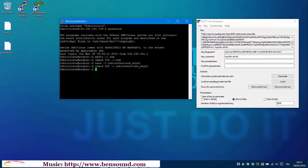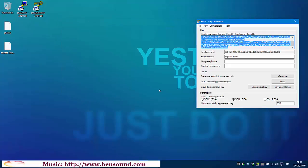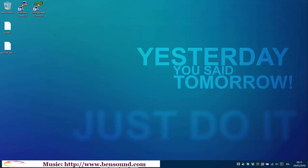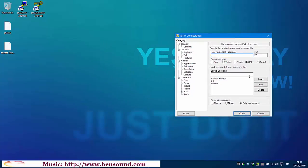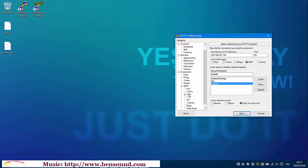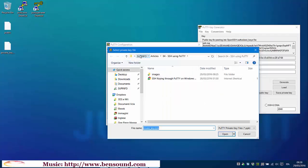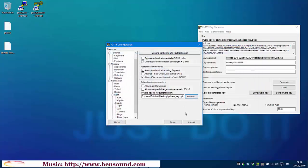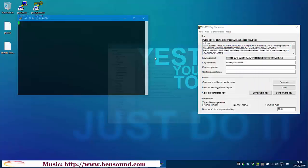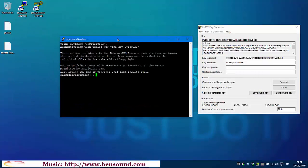Now, we must close PuTTY. And reopen it. Now, go to SSH, Auth, and here, browse. Ok. As you can see, we are authenticated with the public key.